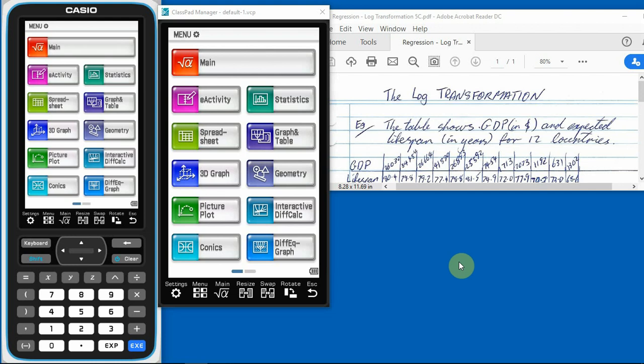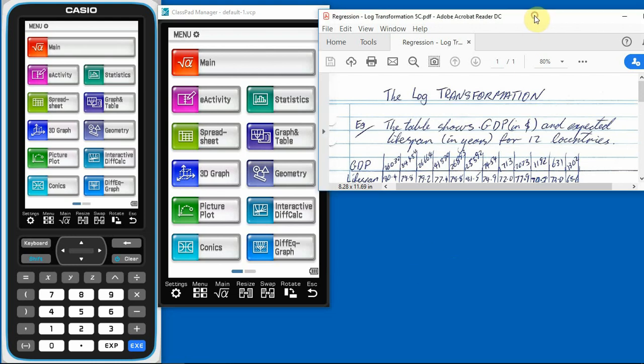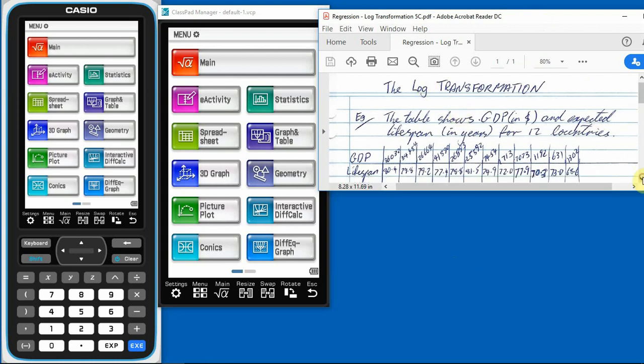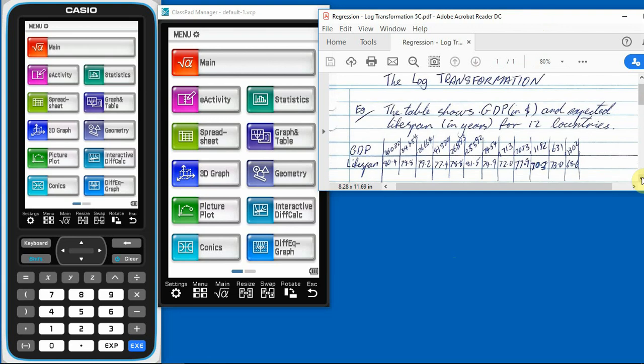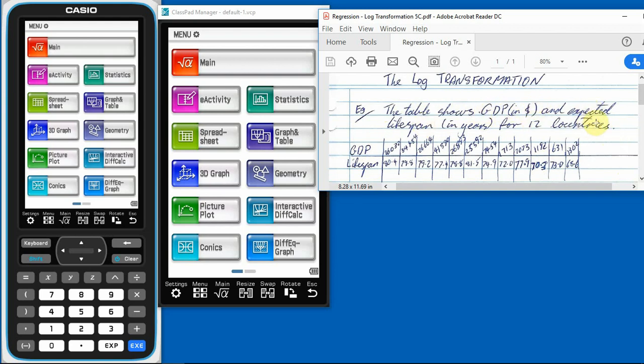Today what we're doing is looking at log transformation. So on the notes that's here on the website, this is what you've got. So log transformation, log's just a function. We'll get to that in a minute as to what we use the calculator. So here's the information we've got.